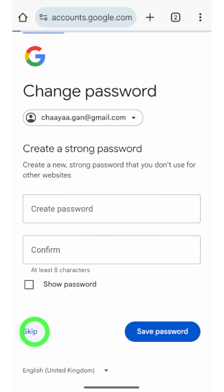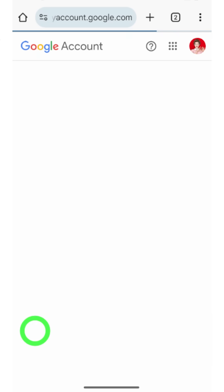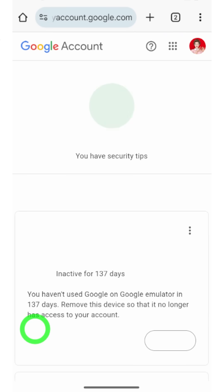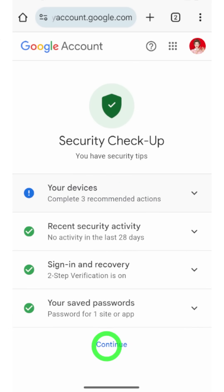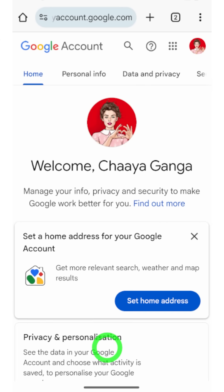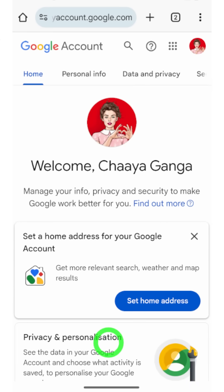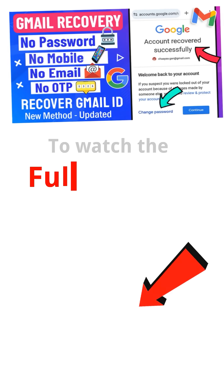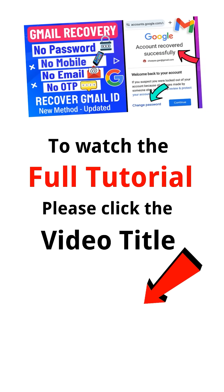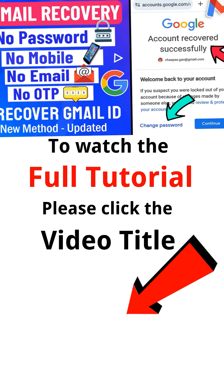After that, you will get the 'Welcome back' window and they will allow you to update your password. Enter your new password twice, then save your password. You can then go through the security checkup and undo all the changes the hacker has made, and you can easily recover your account.